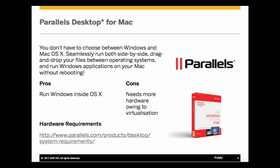So the pros of running Parallels is that you're running Windows inside the Macintosh operating system. And what does that mean? Then the usage of SAP Business One, it just becomes another application that you're running side-by-side with your Macintosh or your OS X applications.